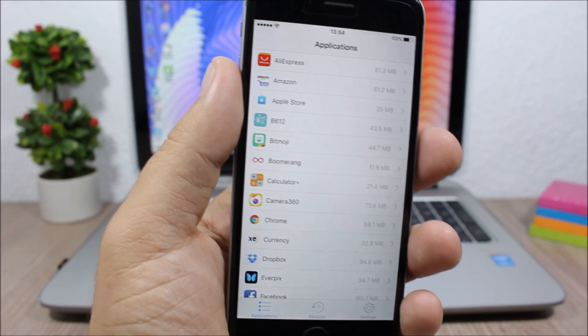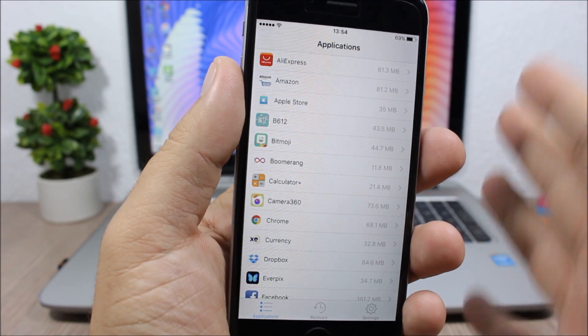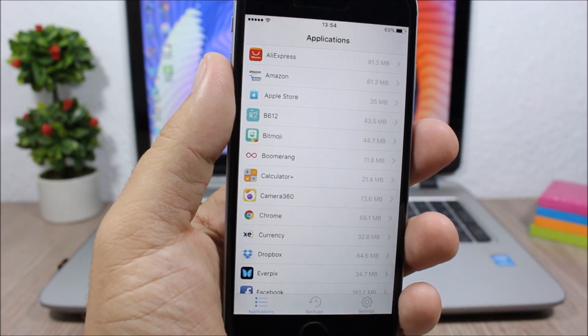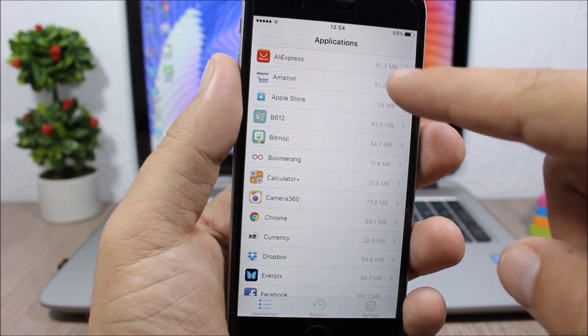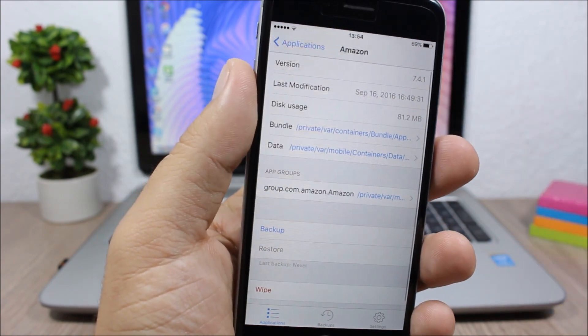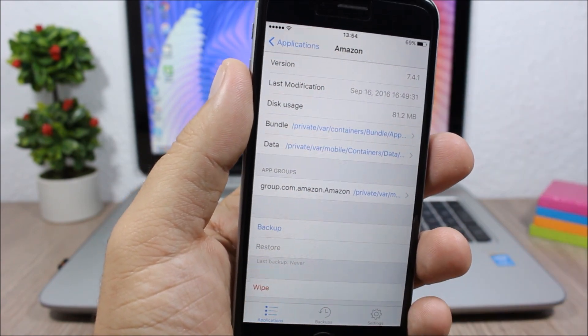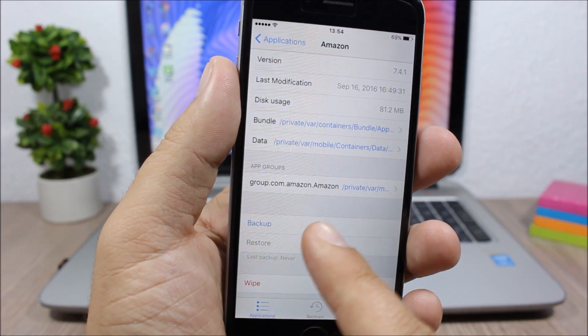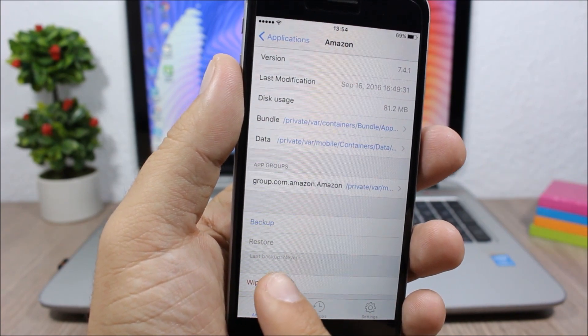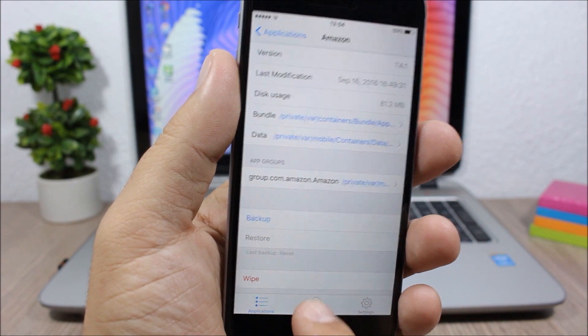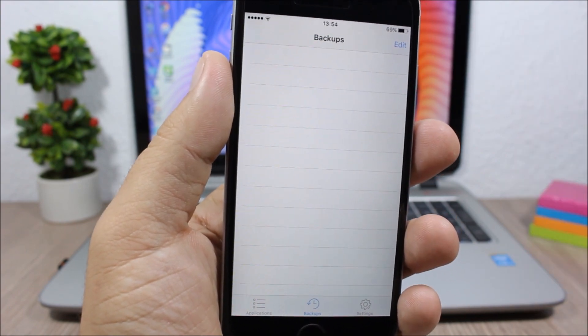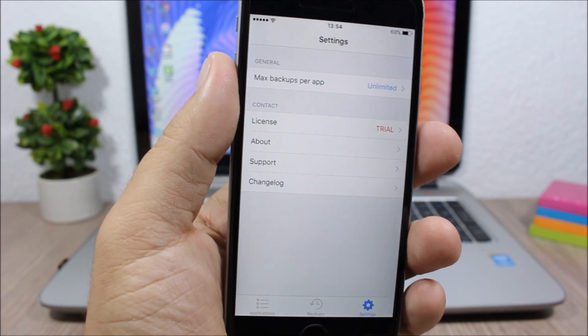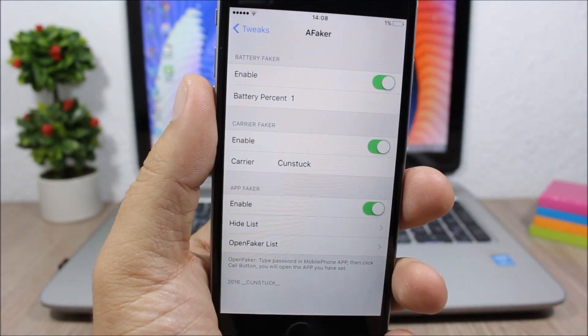You can backup, restore, and wipe apps directly from this jailbreak application. When you open it, you'll have a list of all your apps. You can backup the data of an app, restore data, and wipe it. Here you have backups - all the backups you save - and here you have a few settings for this tweak.